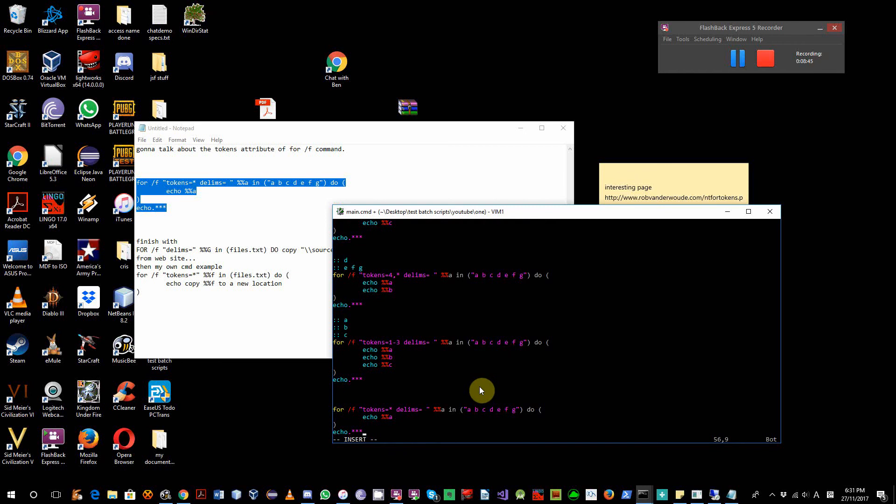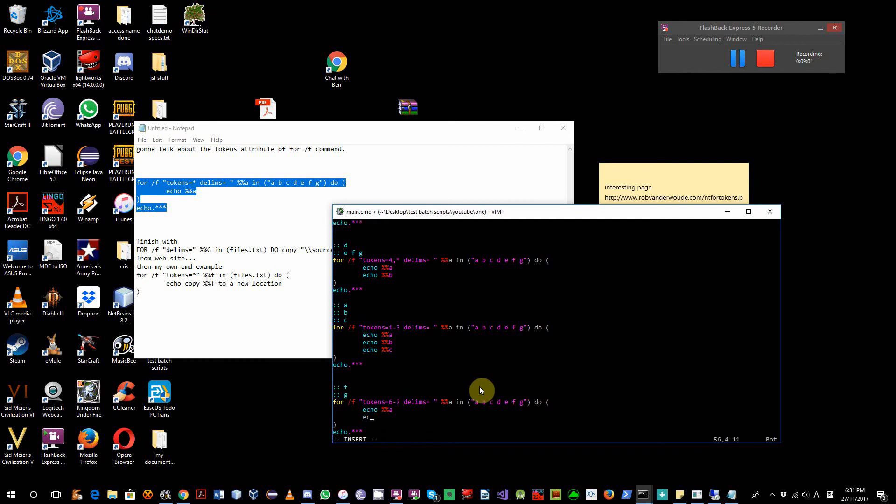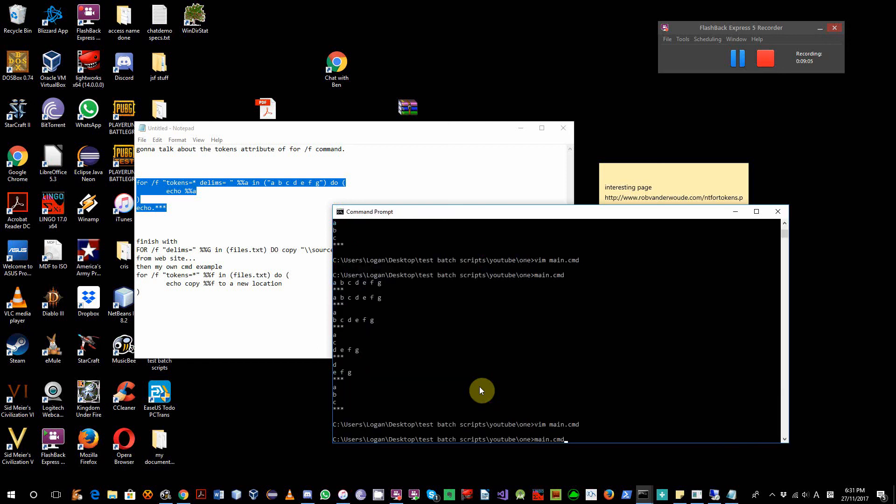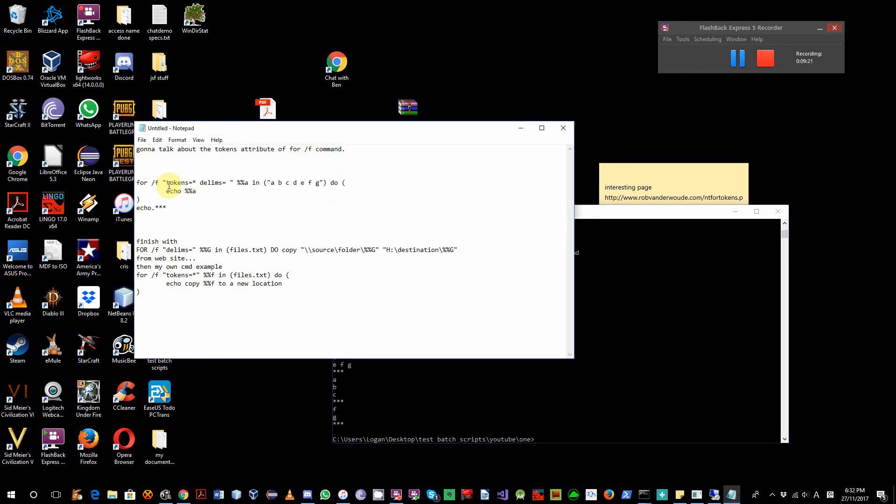Last one. Let's try 6 to 7. This will be F and G, 2 tokens. F and G, yep, F and G. Okay, so that's my go at the for /f loop, especially different varieties of, you could use, different ways you can use the tokens attribute.